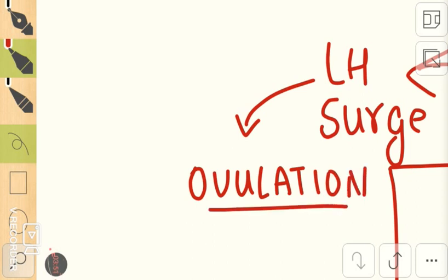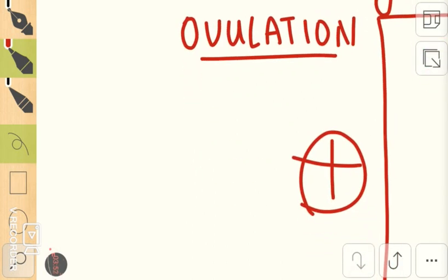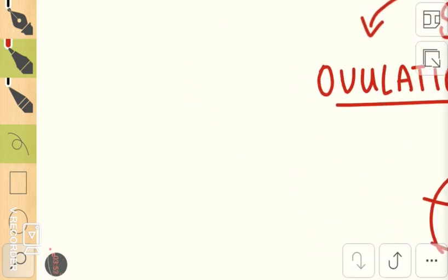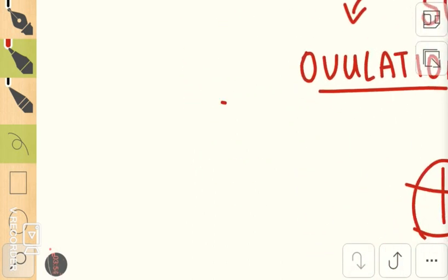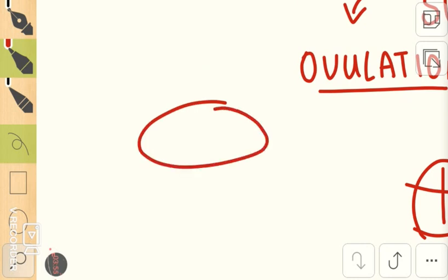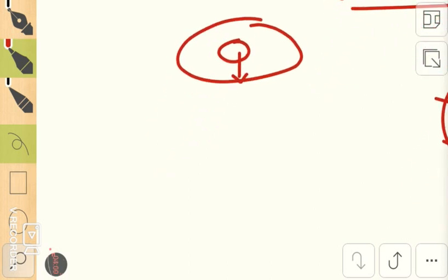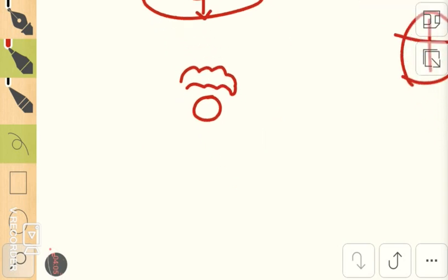Ovulation occurs from the surface of the ovary. This is the ovarian surface where the follicle reaches the surface and then releases the ovum by the process of necrobiosis.